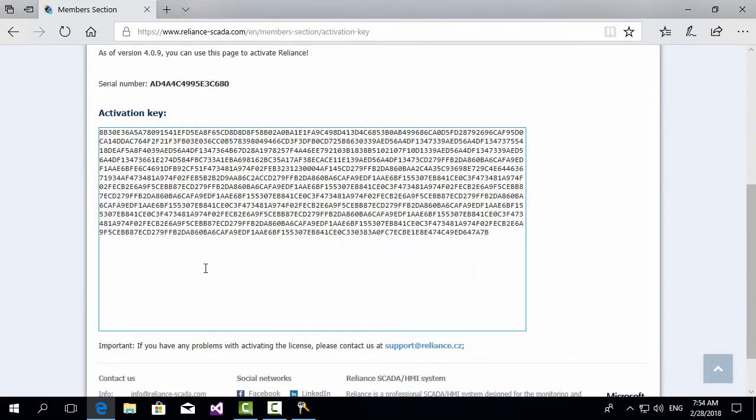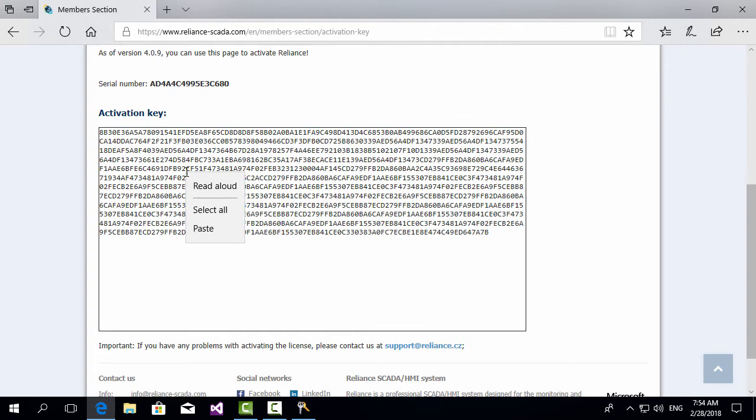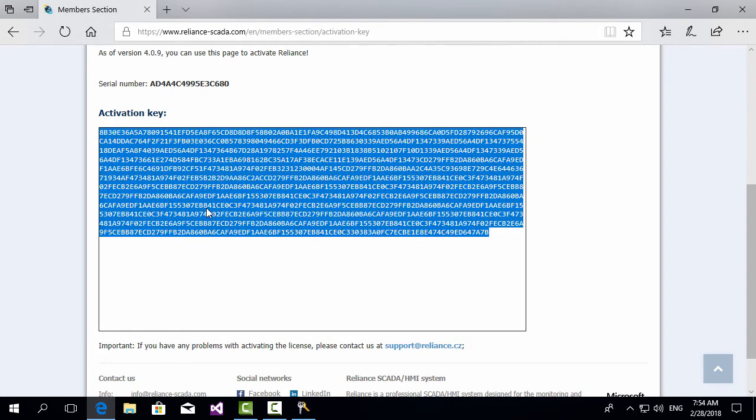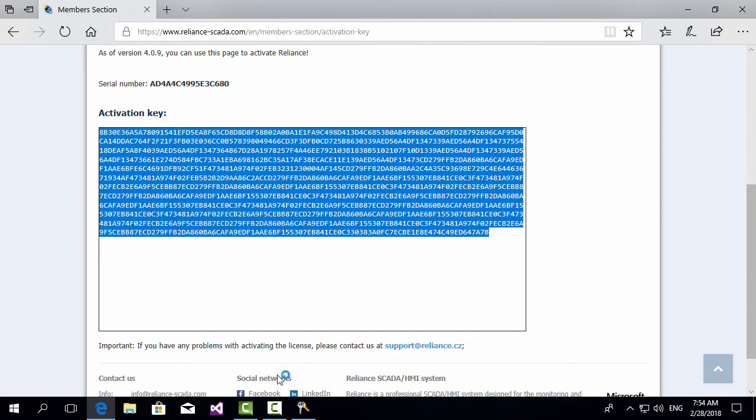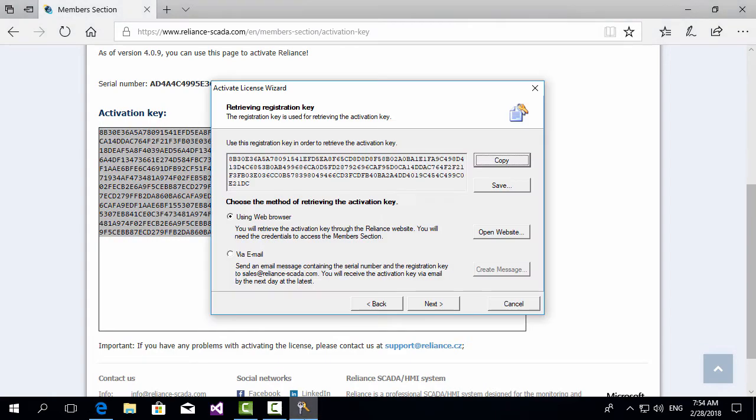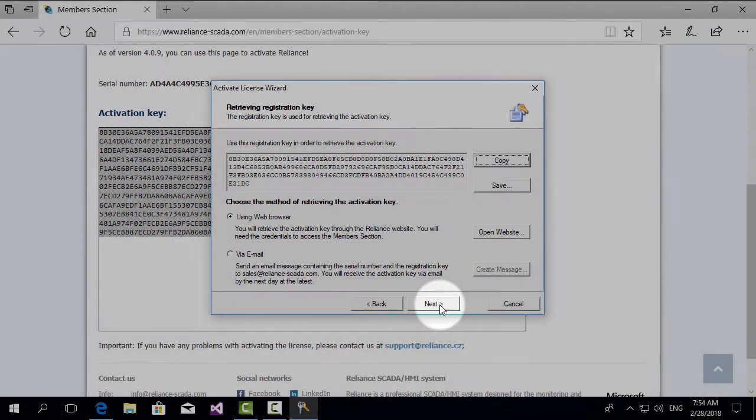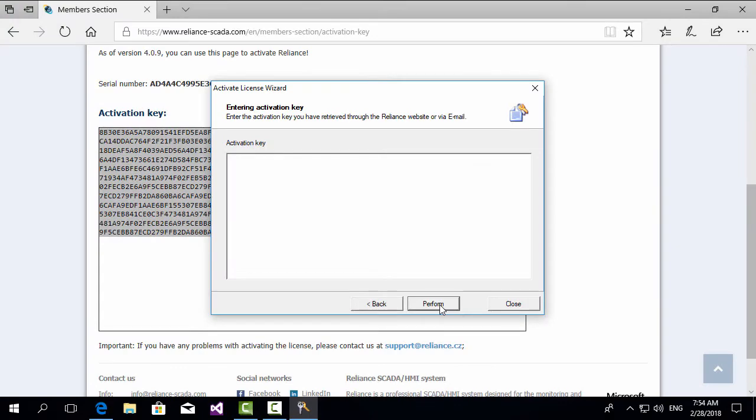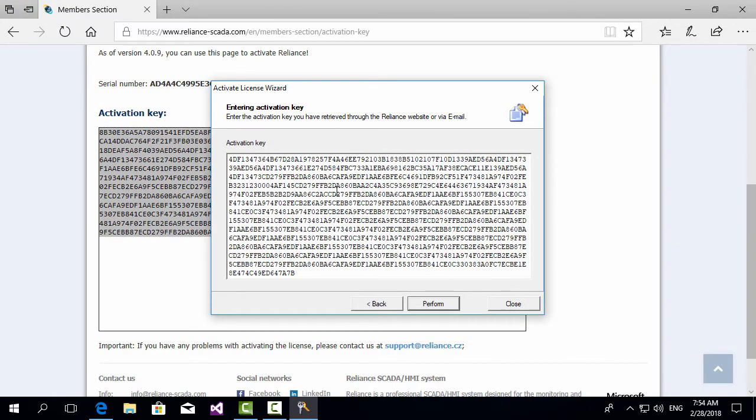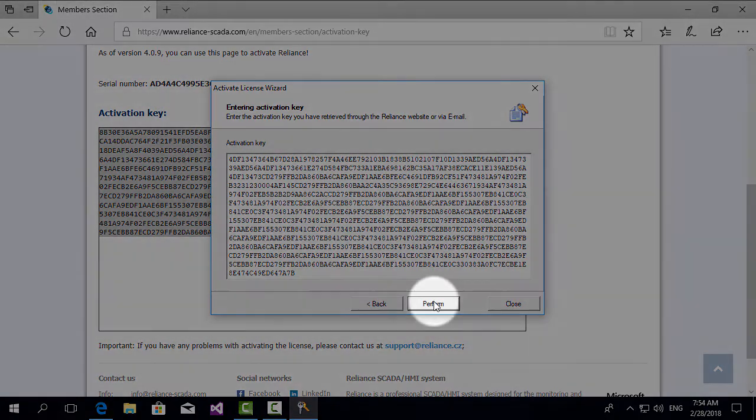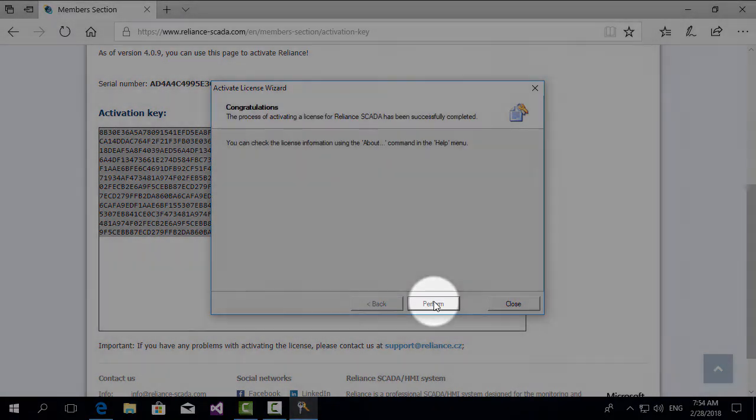This is the activation key. Select, copy and paste the key in the next step of the activation wizard. Now activate the license by pressing perform.